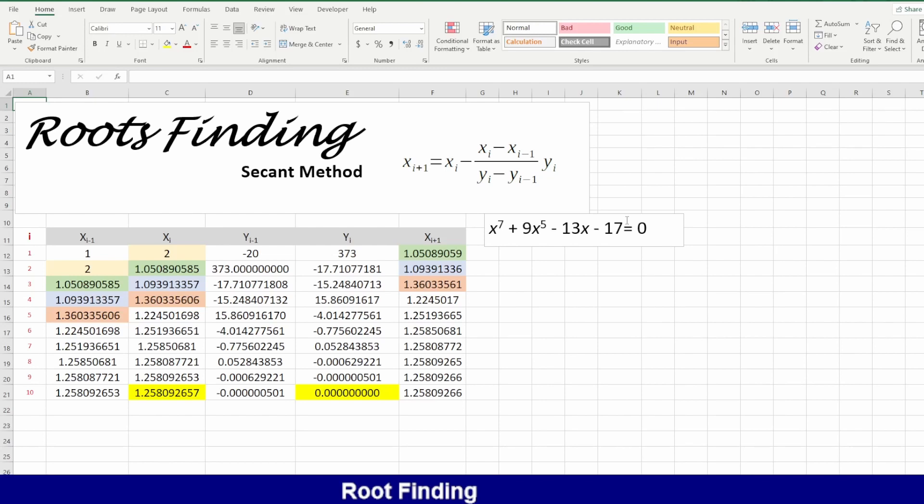Good day. Today I will discuss a new method for root finding called the secant method. This method does not need the derivative of the equation. Let's start.